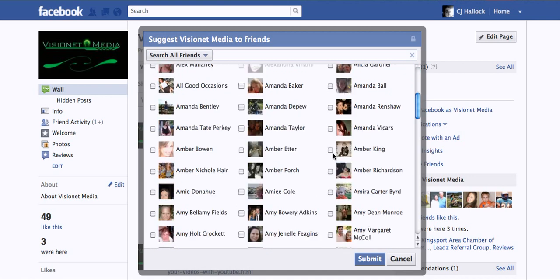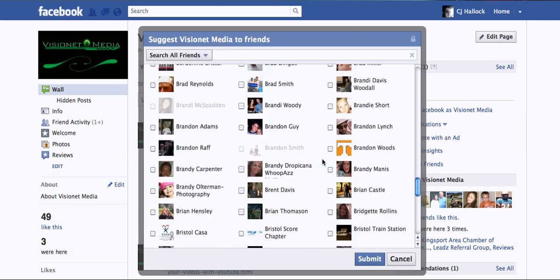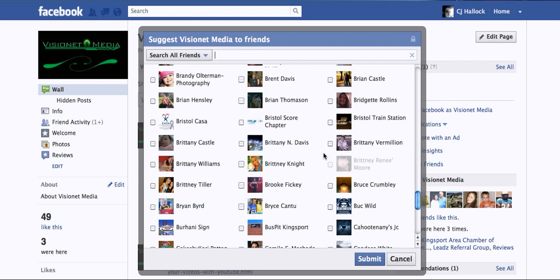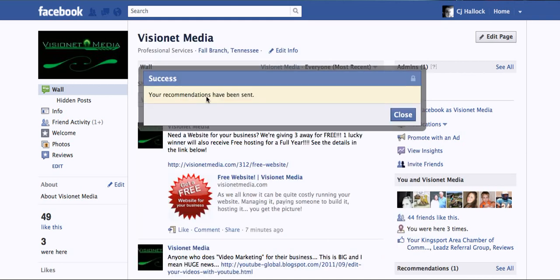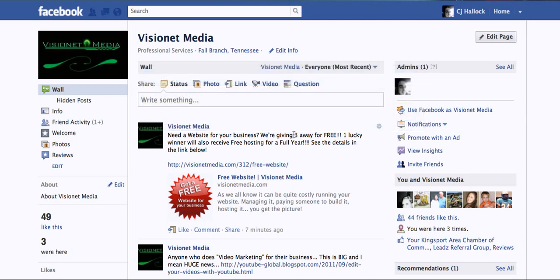For example, let's go down here — actually, she's liked the page so it won't work. Random person, Carolyn Oliver Hart — you're my subject for the day. You click whoever you want to invite, hit submit, and your recommendations have been sent. Then close, and you're finished.